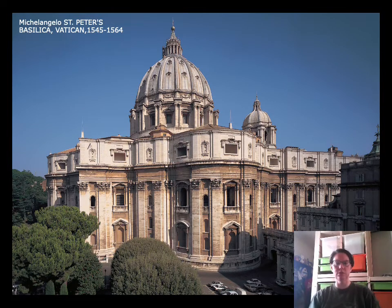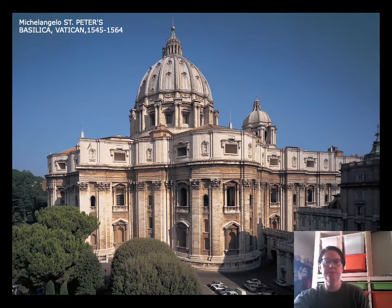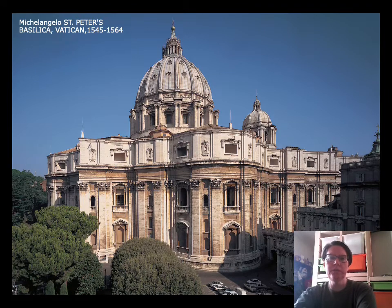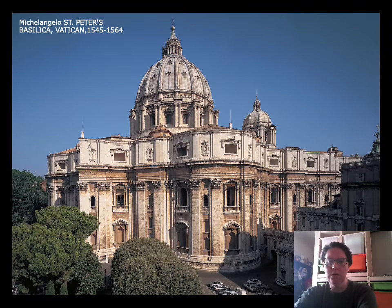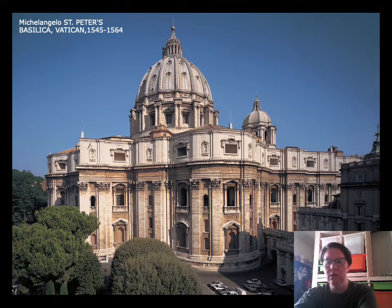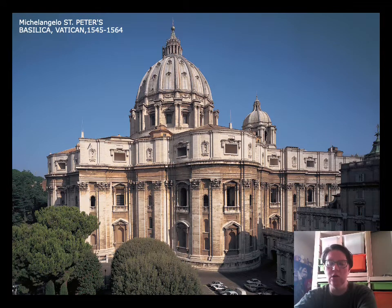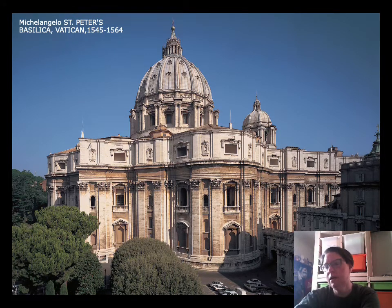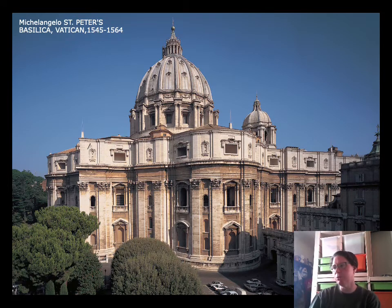This is Michelangelo's Saint Peter's Basilica in the Vatican at Rome, started in 1545 and finished in 1564. It's the new Saint Peter's — the original was knocked down by the Vatican to make way for this one. It has a central church plan, which means it is modeled after a Greek cross. Most churches have a Roman cross plan where the center of the church is longer than the arms, but this church has a central cross floor plan where the arms and center are the same length.